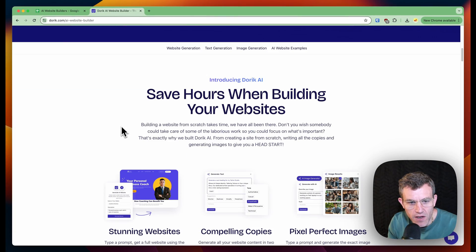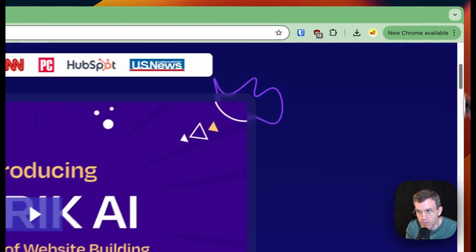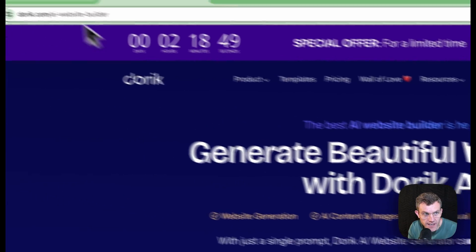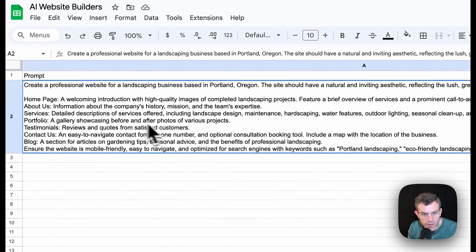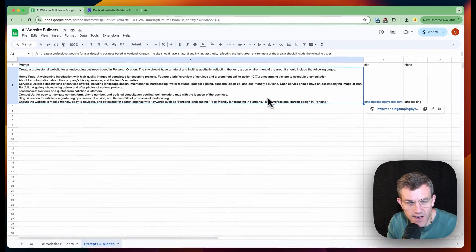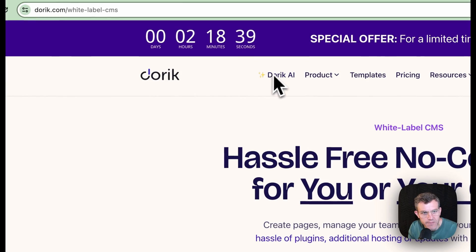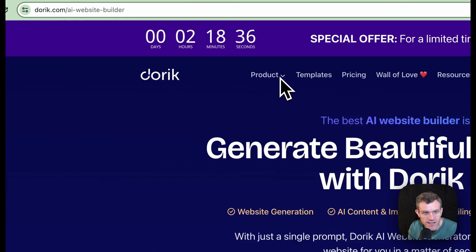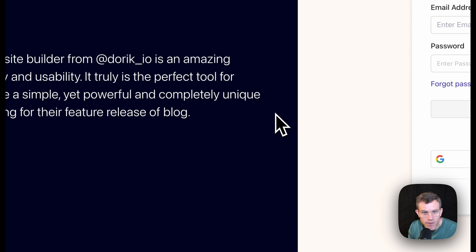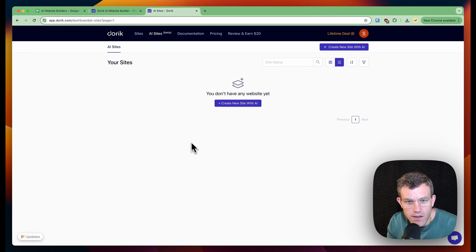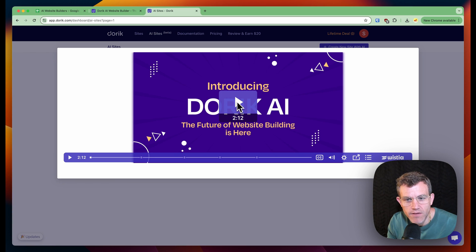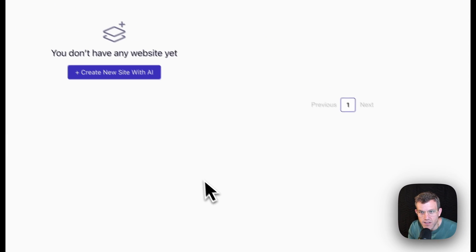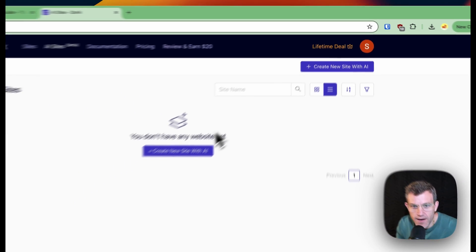There's quite a few of these that kind of offer this - put in a prompt, try it, generate a website. So I have a standard prompt that I'm going to try and it's for this landscaping by Scott website for my non-existent landscaping business. So let's just go ahead and get right into it. We got to log in. You don't have a website yet. Create a new site with AI. Introducing Doric AI. I don't want to watch two minutes. Create a new site with AI.